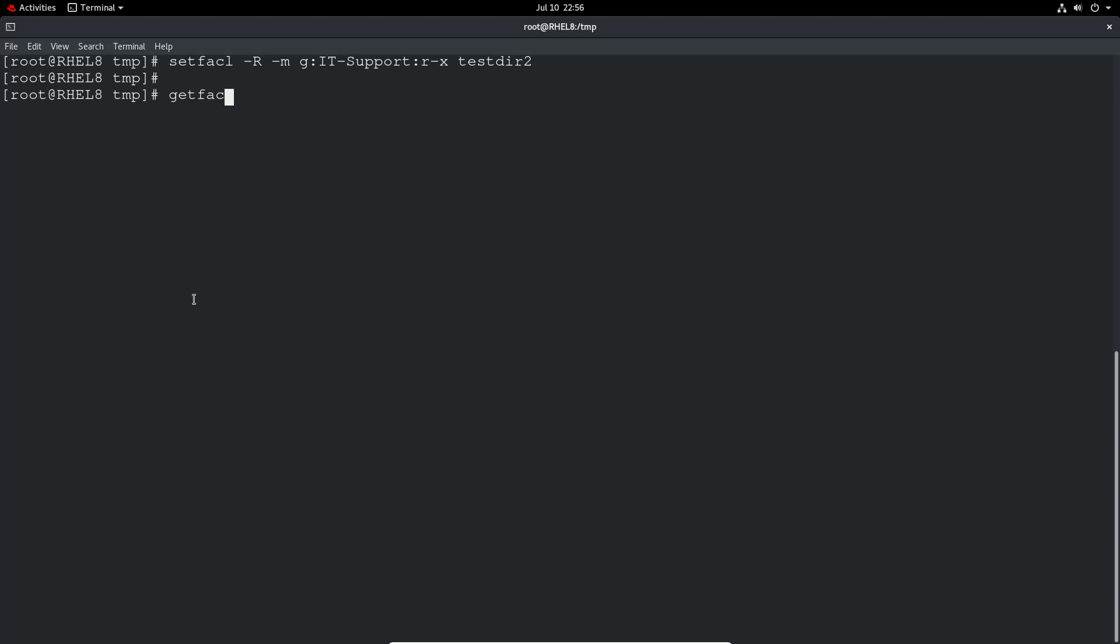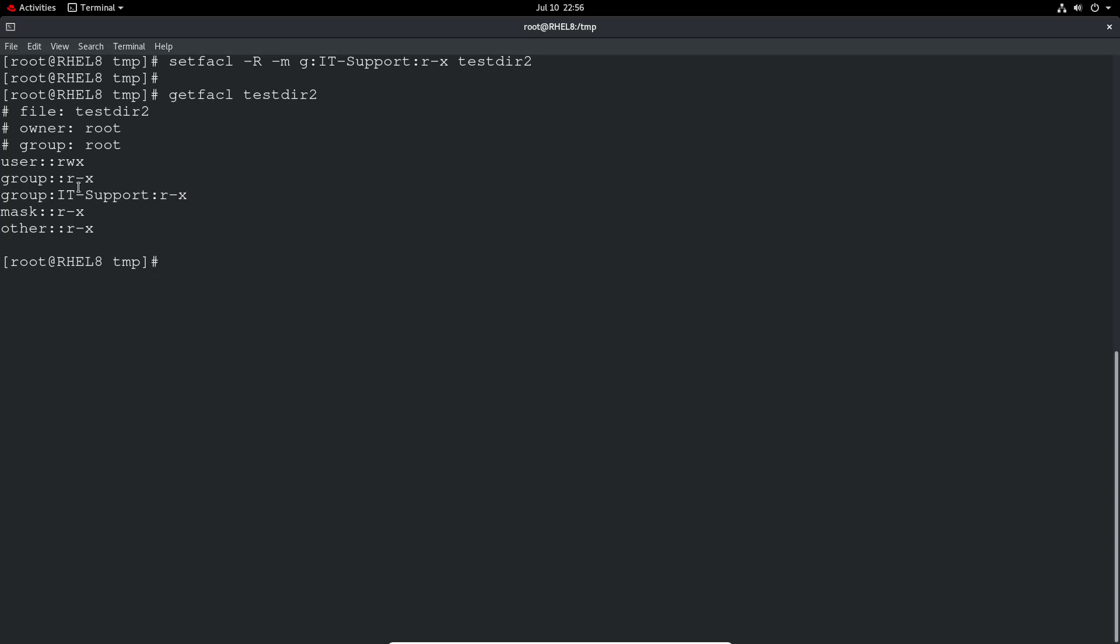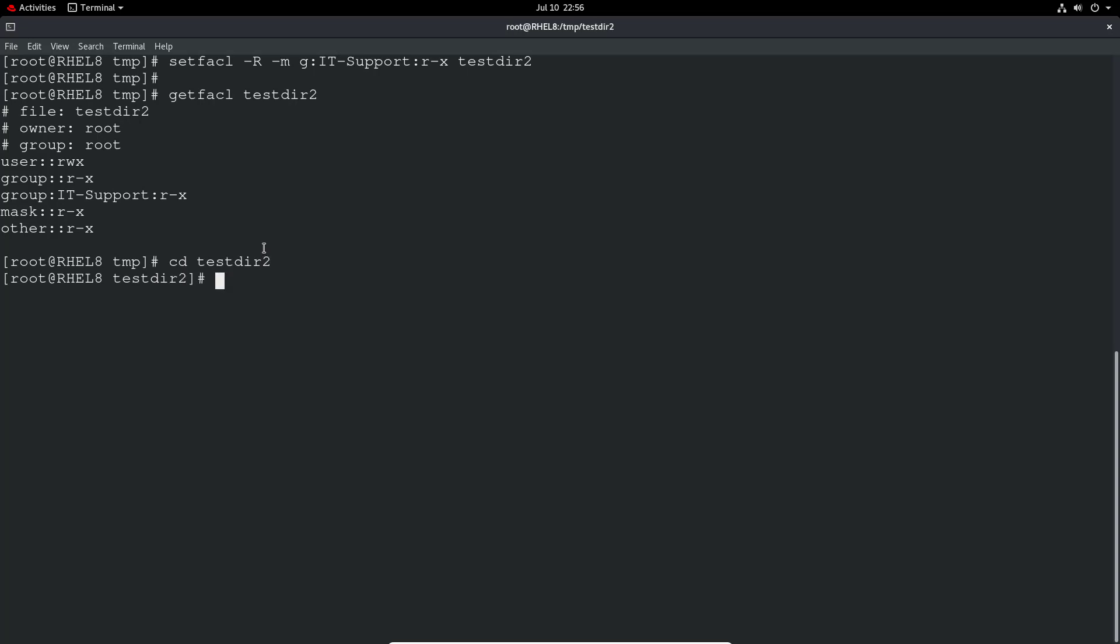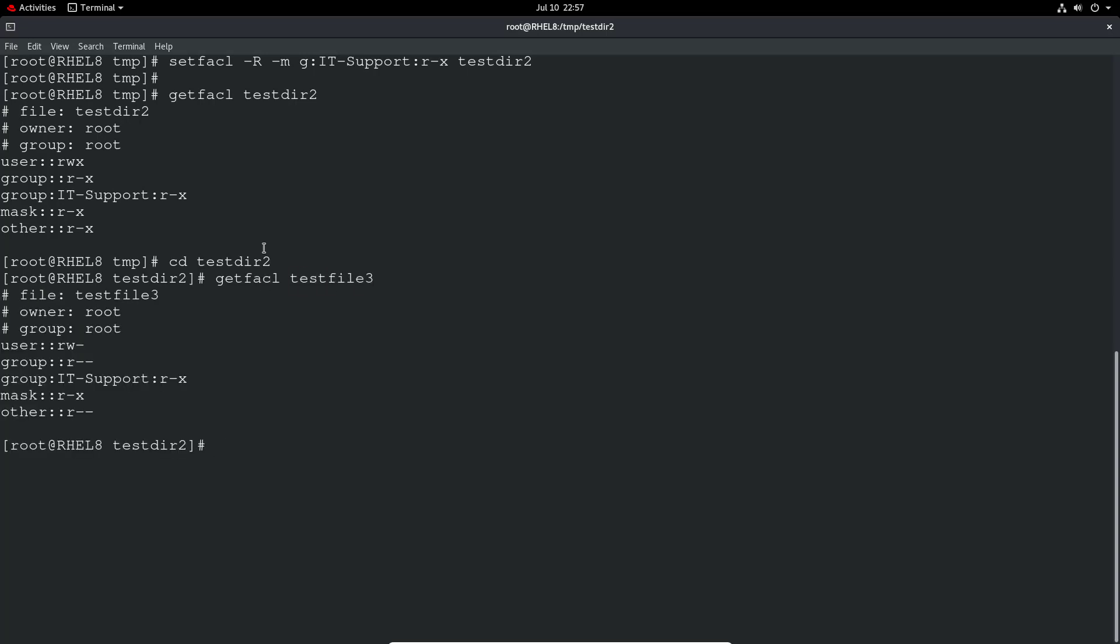So if you getfacl on test dir two, we should see the group has been set here. And then we can actually go in to the dir and do the same. Getfacl and test file three. You can see it's recursively added the permissions there.